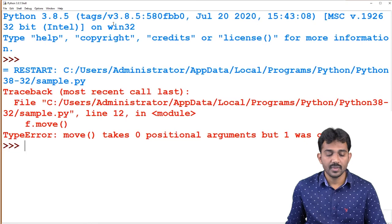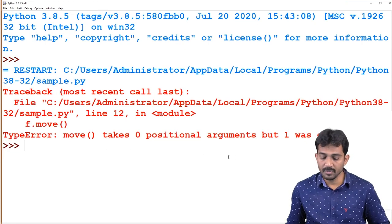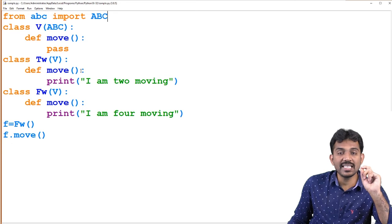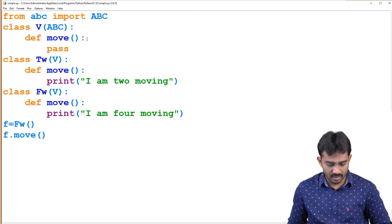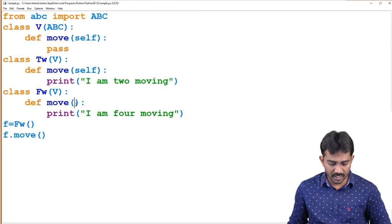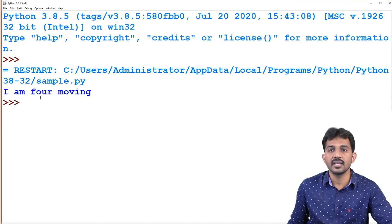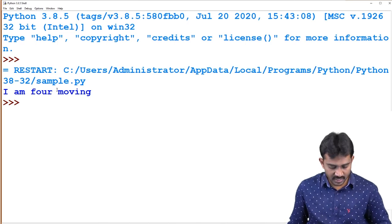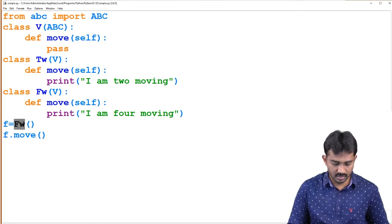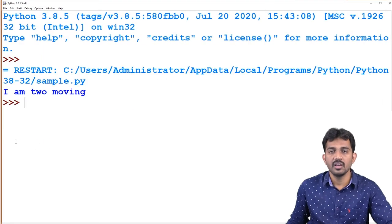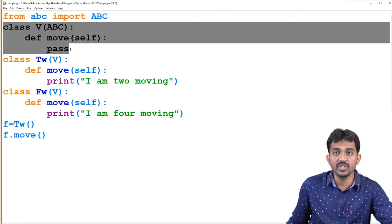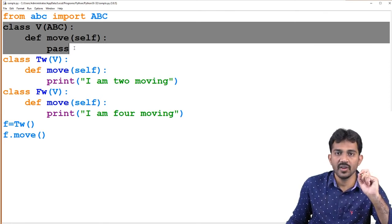Here, you are going to hide the information from the below classes by using the abstract method. This is the way to implement abstraction. Now we'll see how to implement public and private variables. I am going to take one variable — 'name' equal to 'IARE'. This is a class variable. We create an object V for that class, and if you print V.name, the output is 'IARE'.